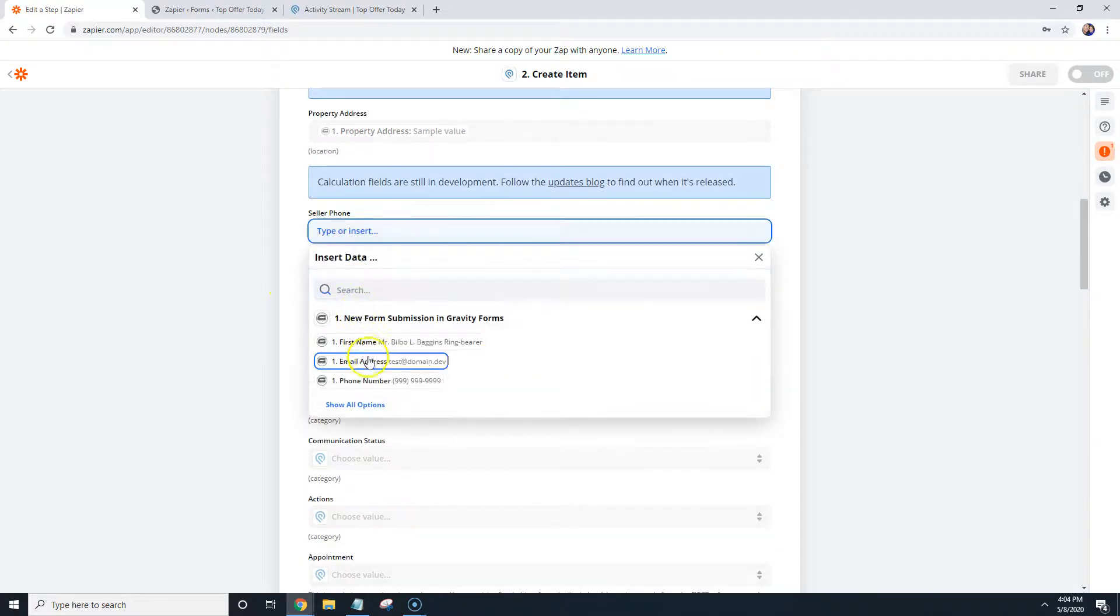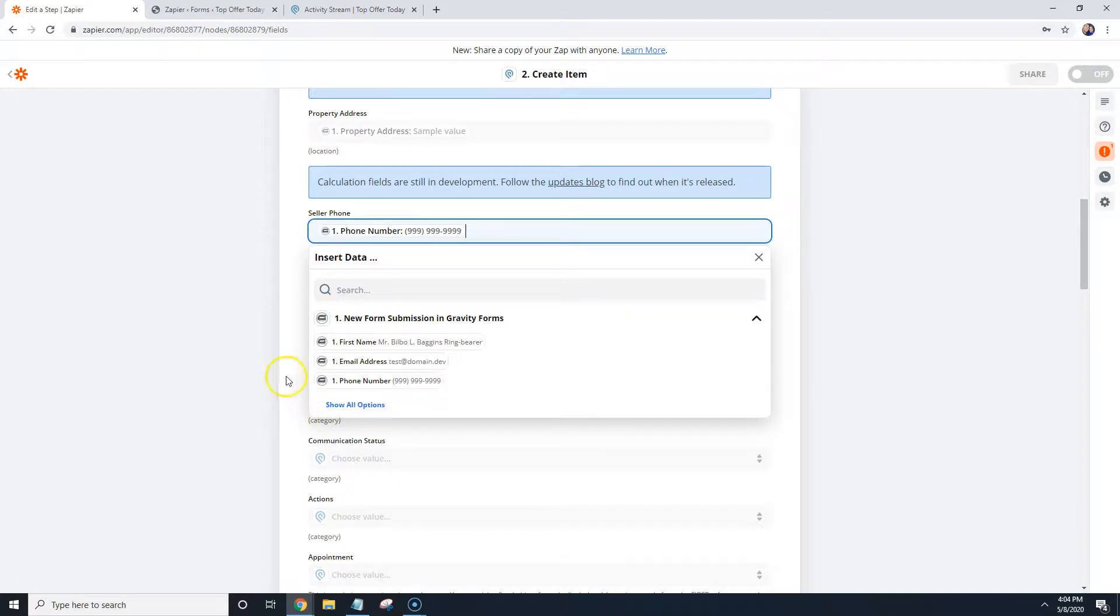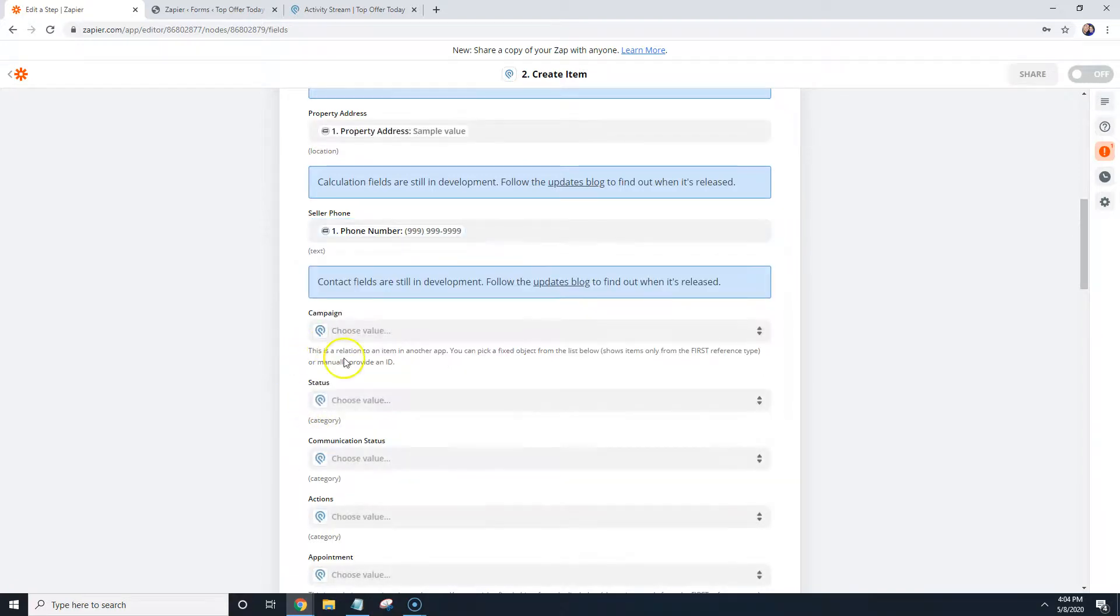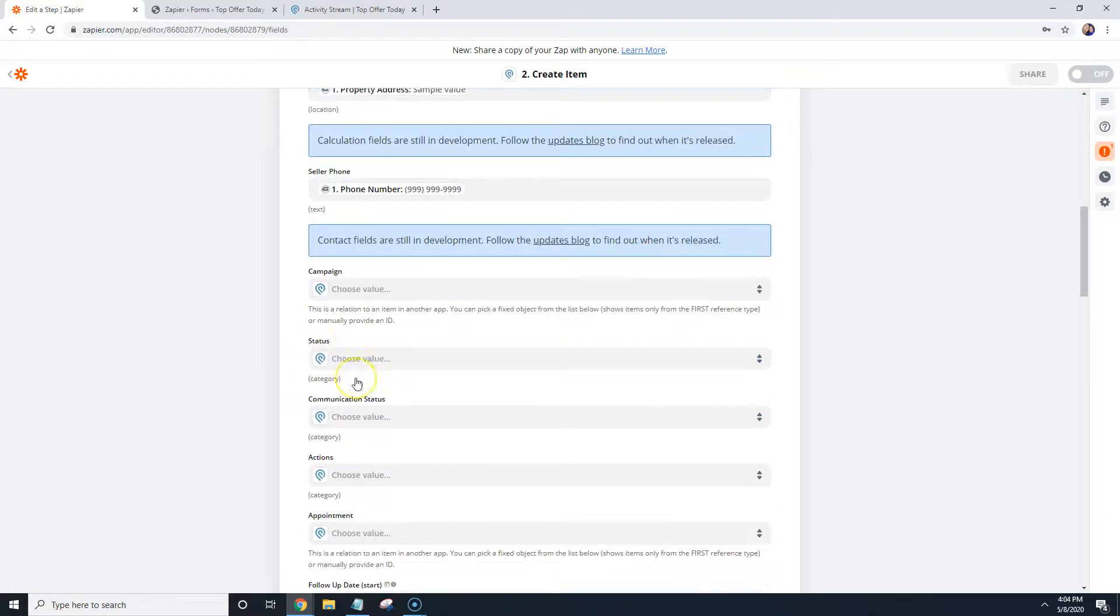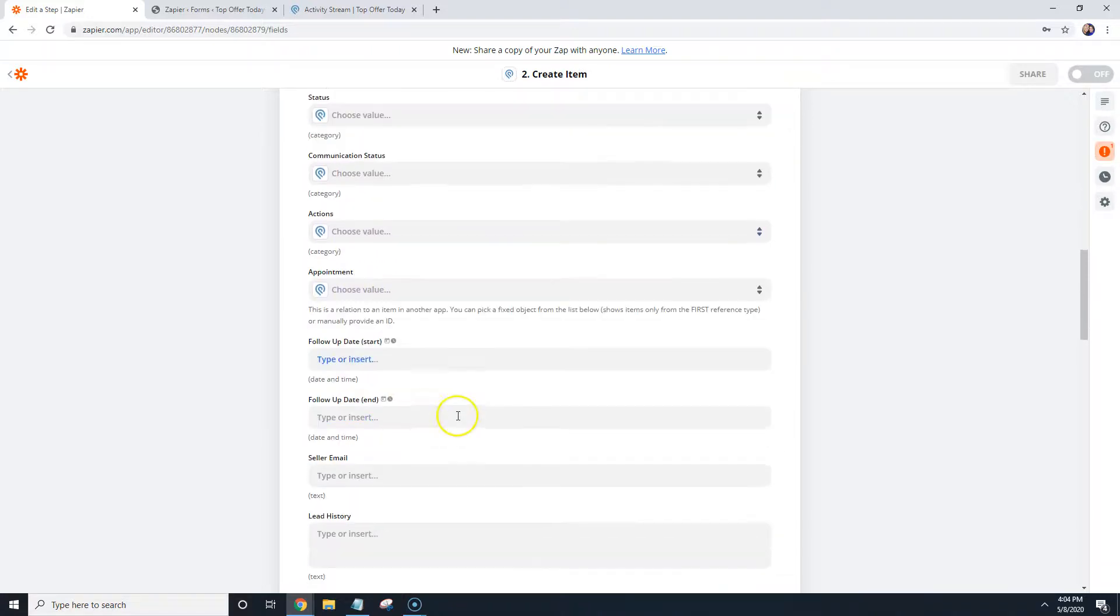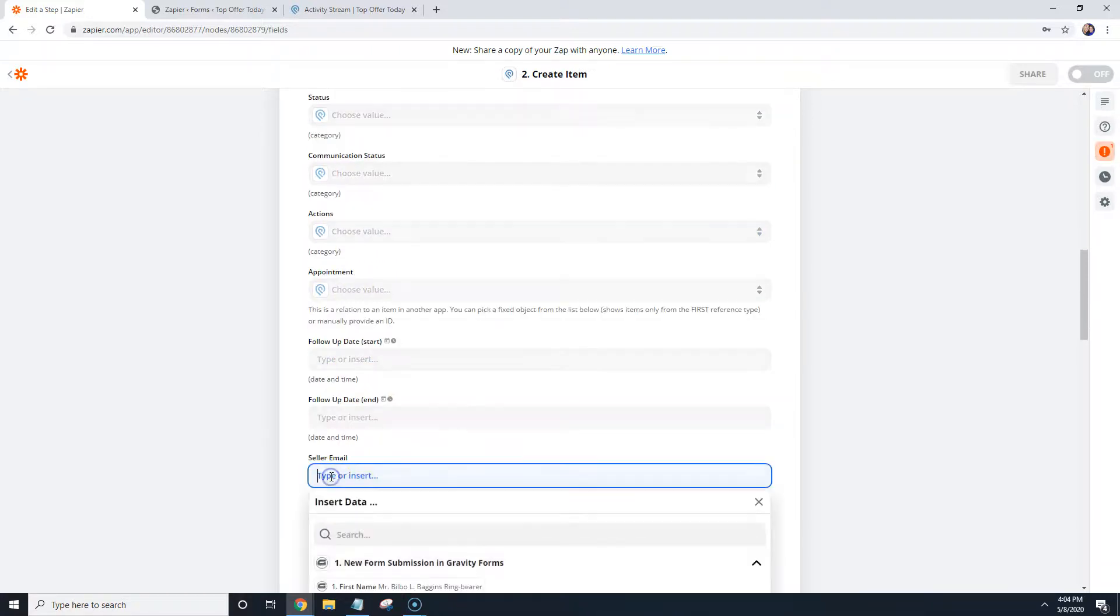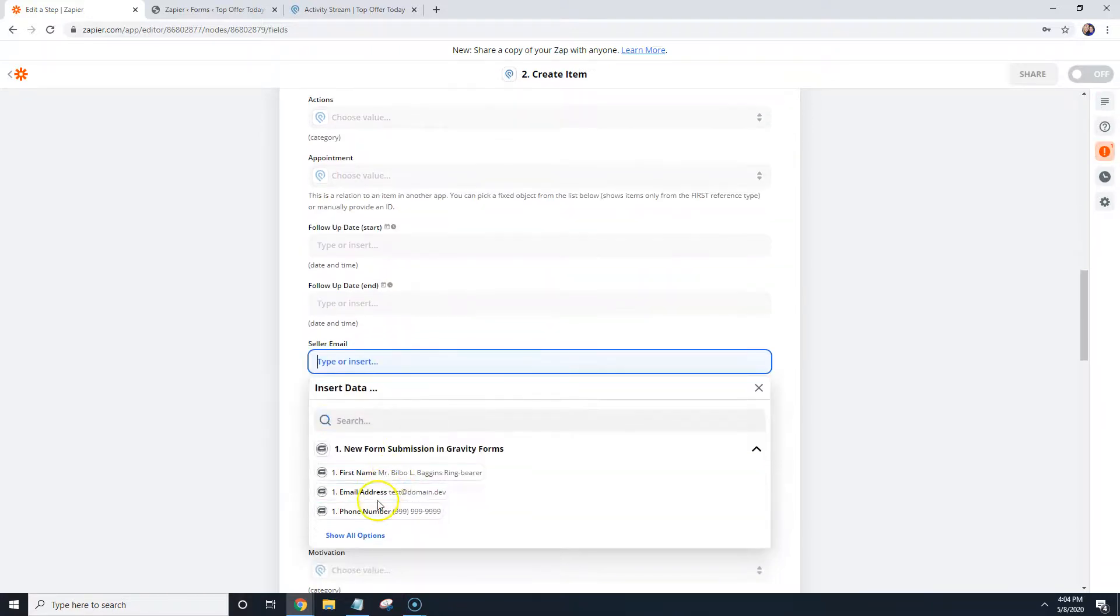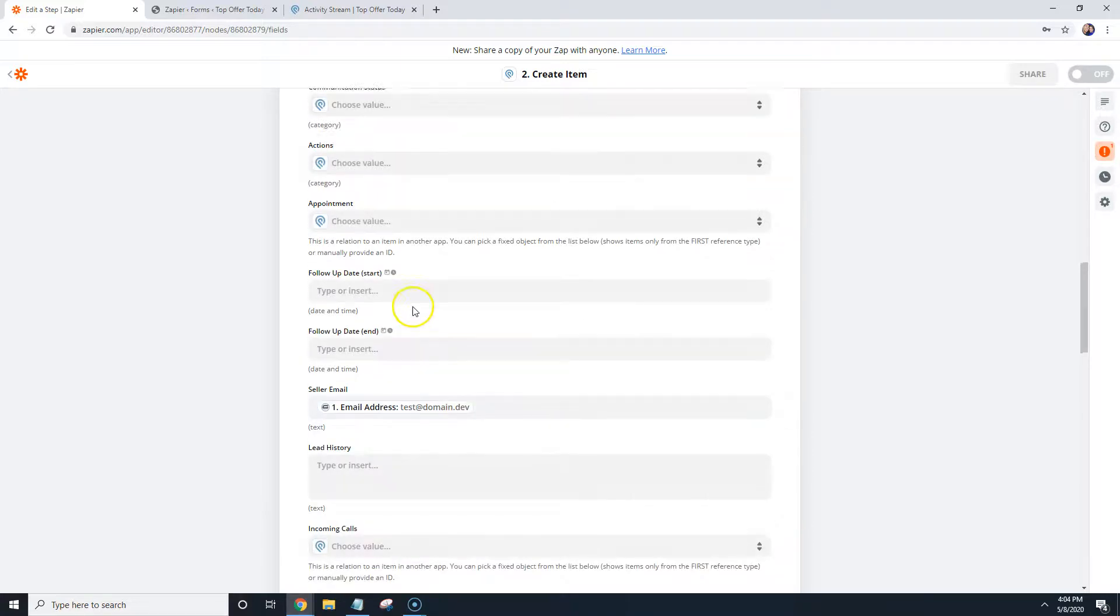The phone, we're going to put phone number, and for, let's see here, email, we'll put email address.